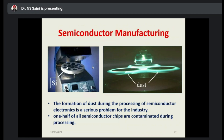In the semiconductor manufacturing industry, formation of dust during the processing of semiconductor electronics is a serious problem. They have to get rid of the dust, which makes the components or devices difficult to manufacture. In fact, one half of all semiconductor chips are contaminated during the processing. People are working on choosing different kinds of dust-management strategies in the semiconductor industry, so that they can have chips with more efficiency.